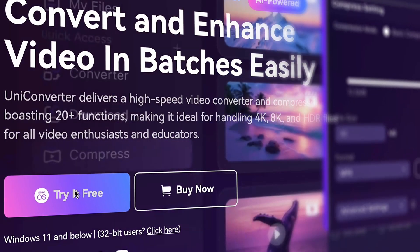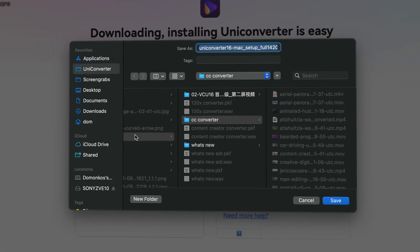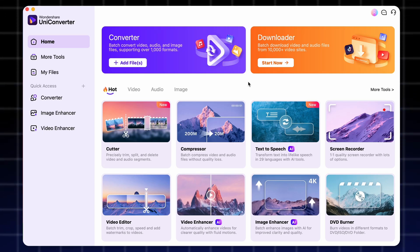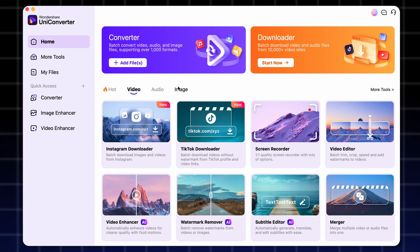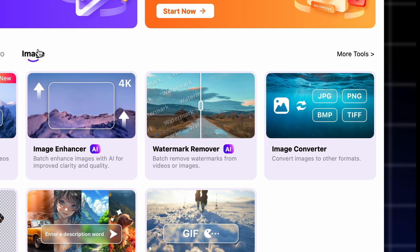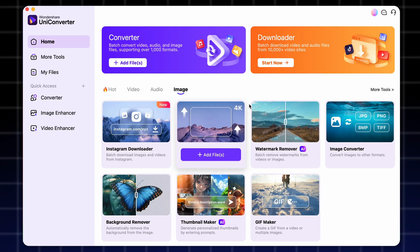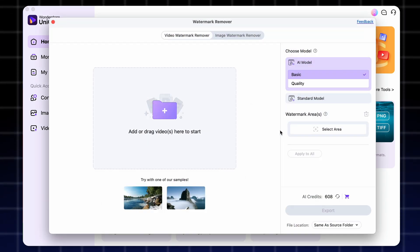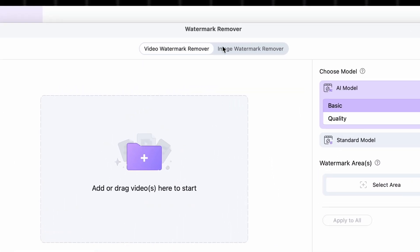First of all, be sure to get the Unicorn Converter from videoconverter.wondershare.com. The watermark remover tool is to be found either within the video section or the image section of the interface, because it works both for image and for video. But today we'll focus on removing stuff from images. So after you click on it, make sure to choose the image watermark remover tab up here.